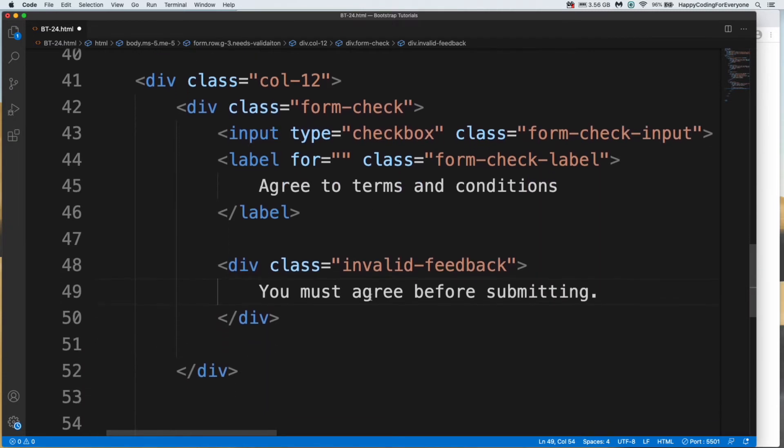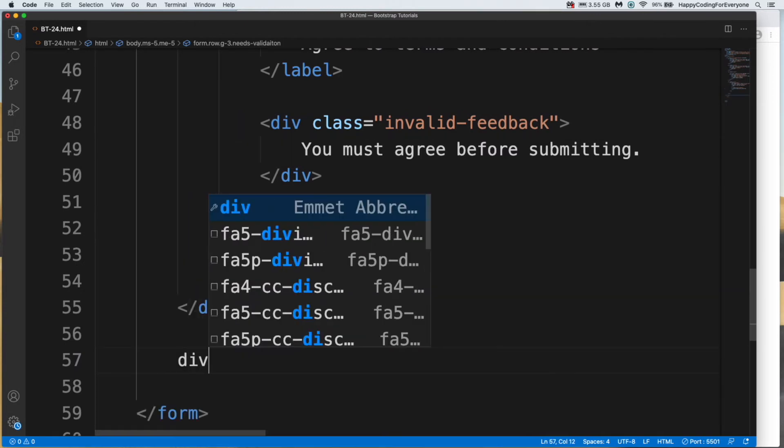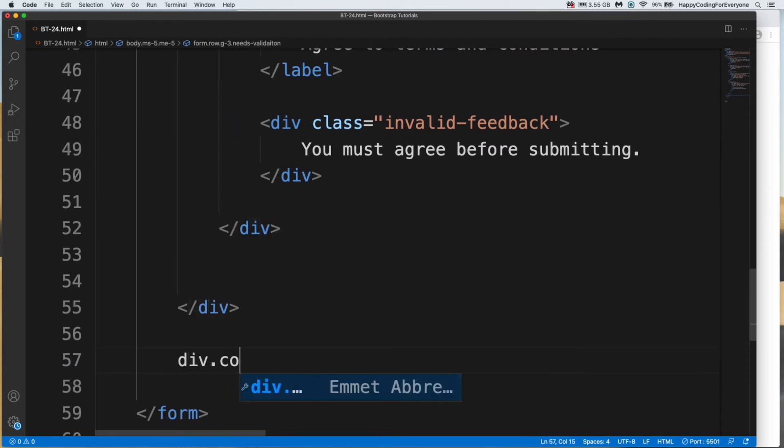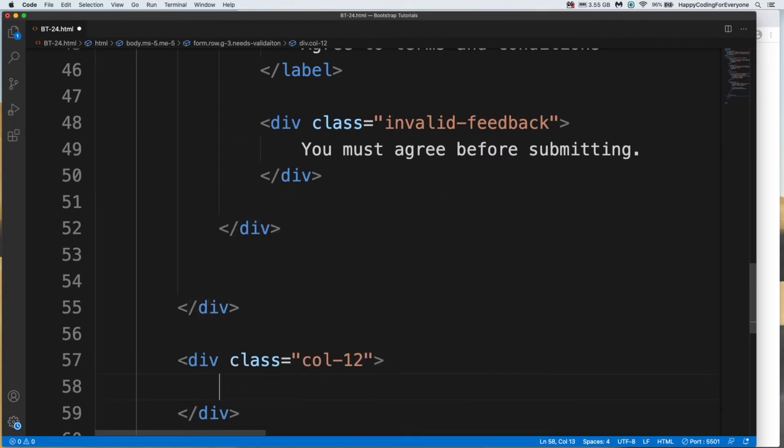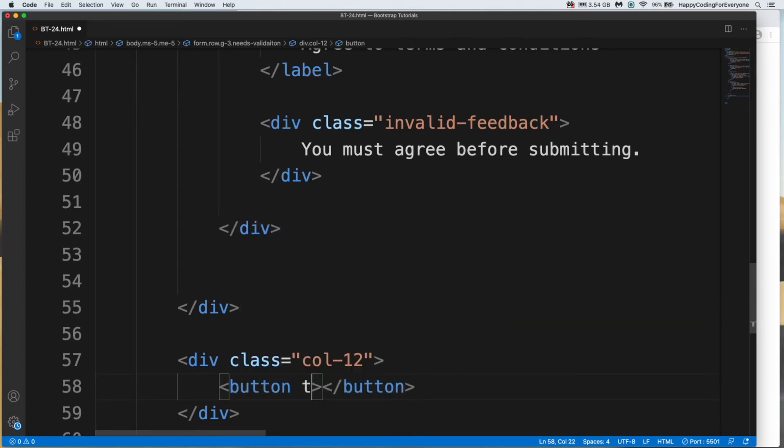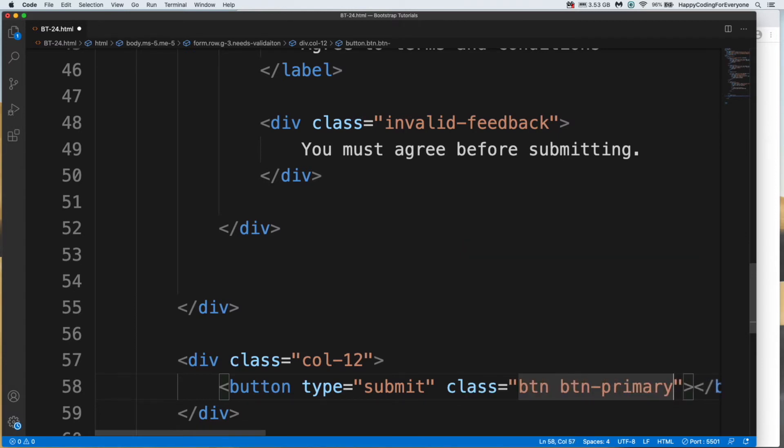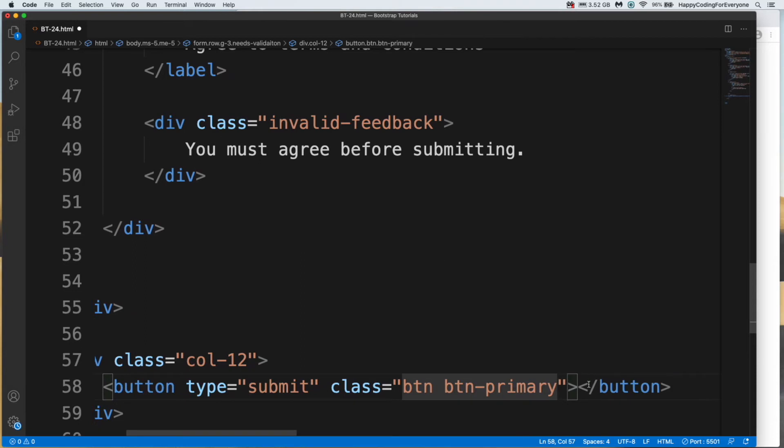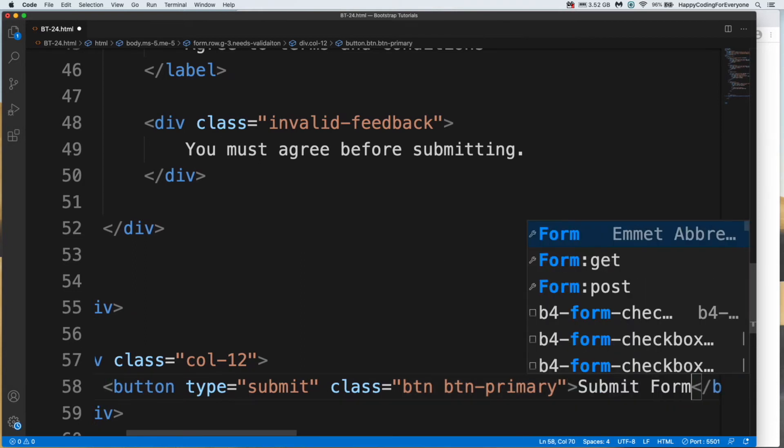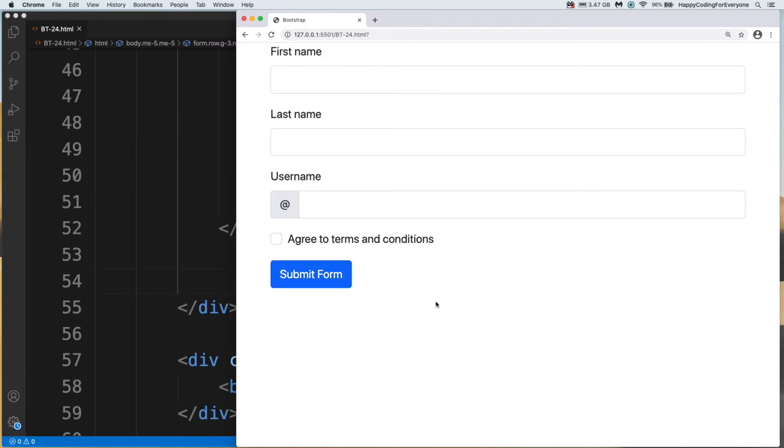And let's add our button, button type submit, and class name btn btn primary. And let's add a text submit form. Let's save it and have a look at it. See guys, our form is ready. When you click submit form, it will not give any warning message, so we need to add some JavaScript.